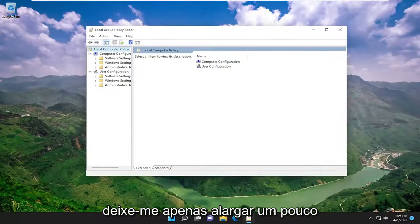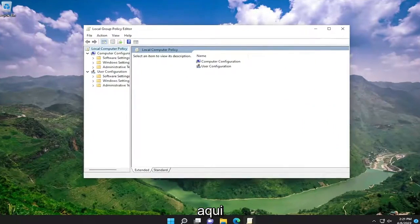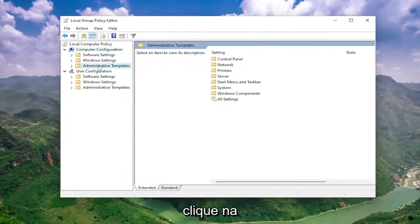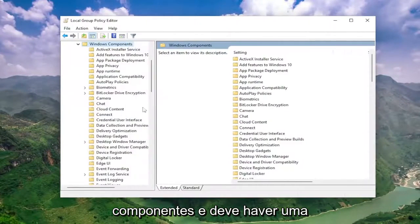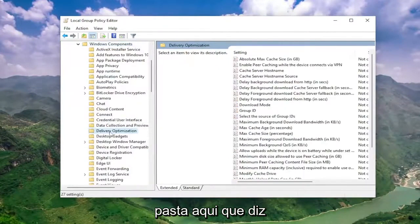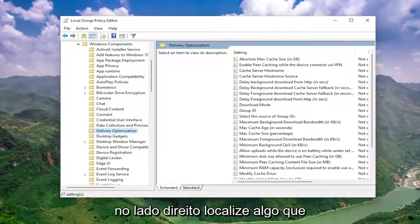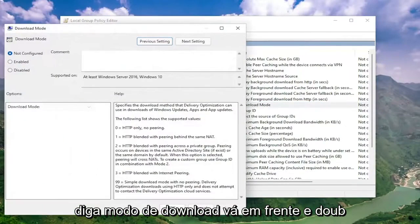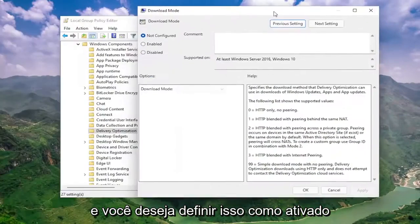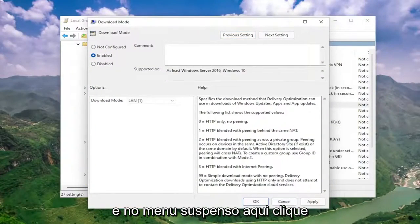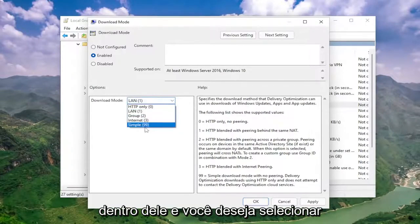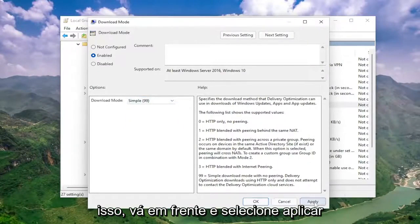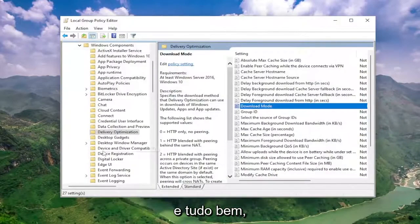Underneath Computer Configuration, double click on the Administrative Templates folder. Do the same thing for the Windows Components folder. And then there should be a folder here that says Delivery Optimization. On the right side, locate something that says 'Download Mode' — go ahead and double click on that. You want to set this to Enabled, and in the drop-down, select 'Simple (99)'. Then go ahead and select Apply and OK.